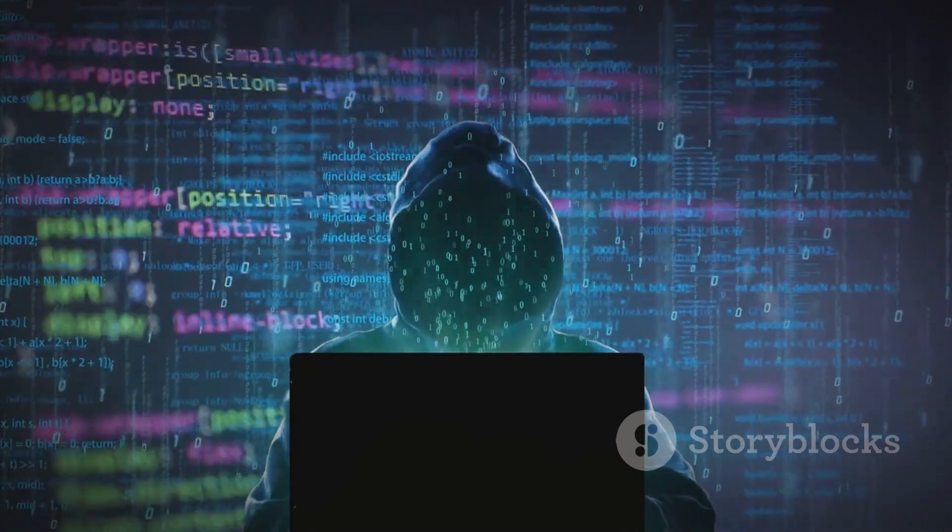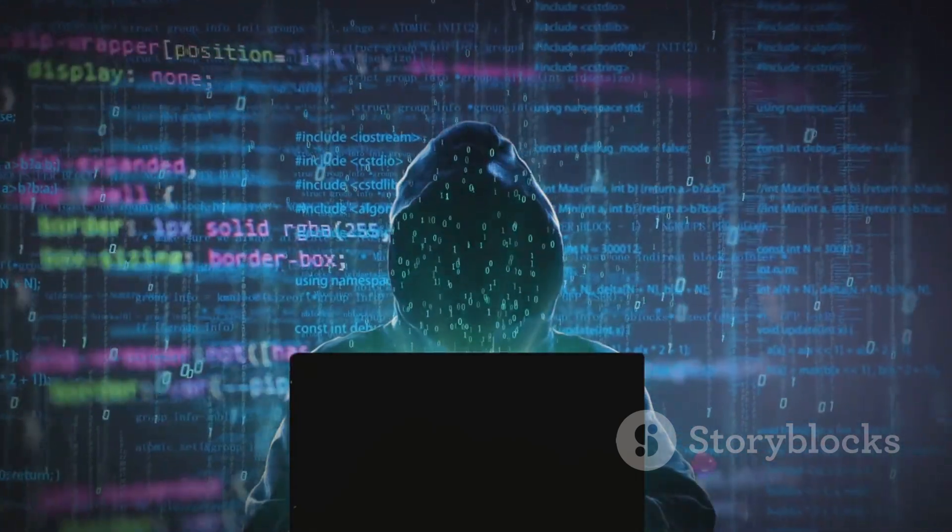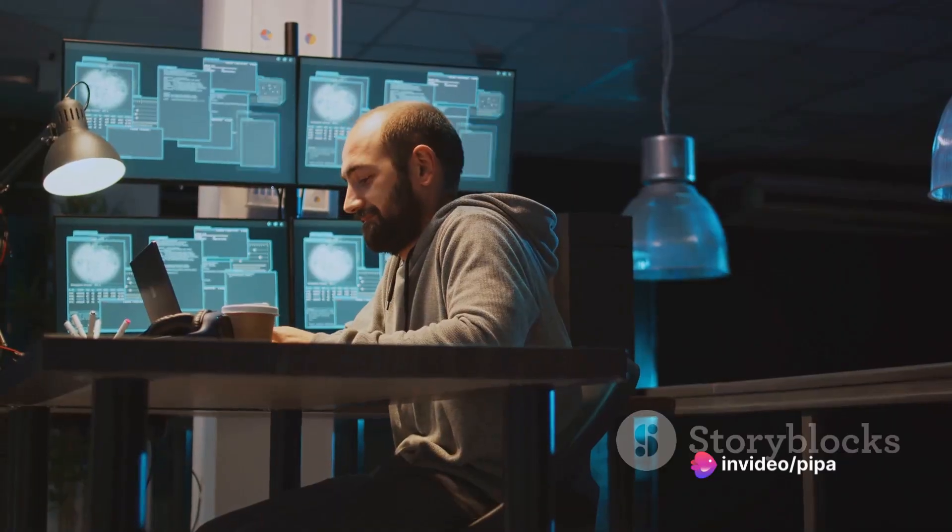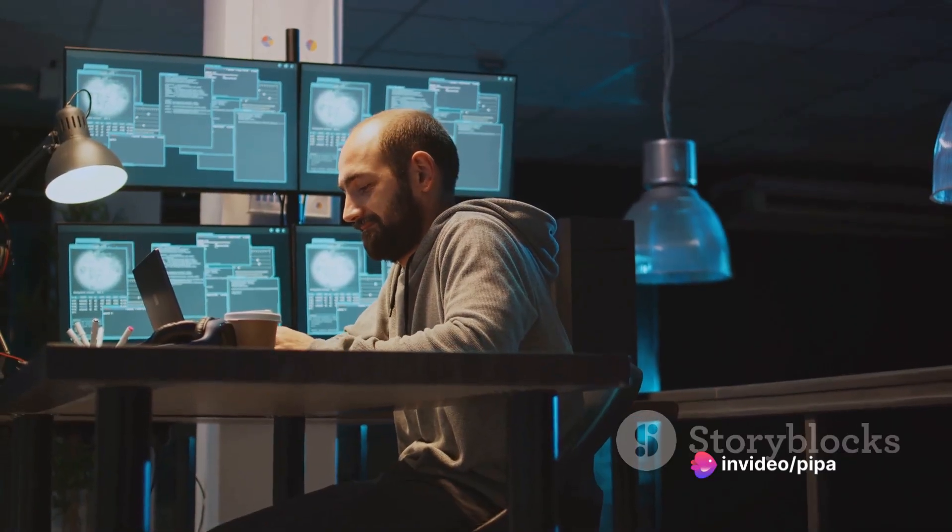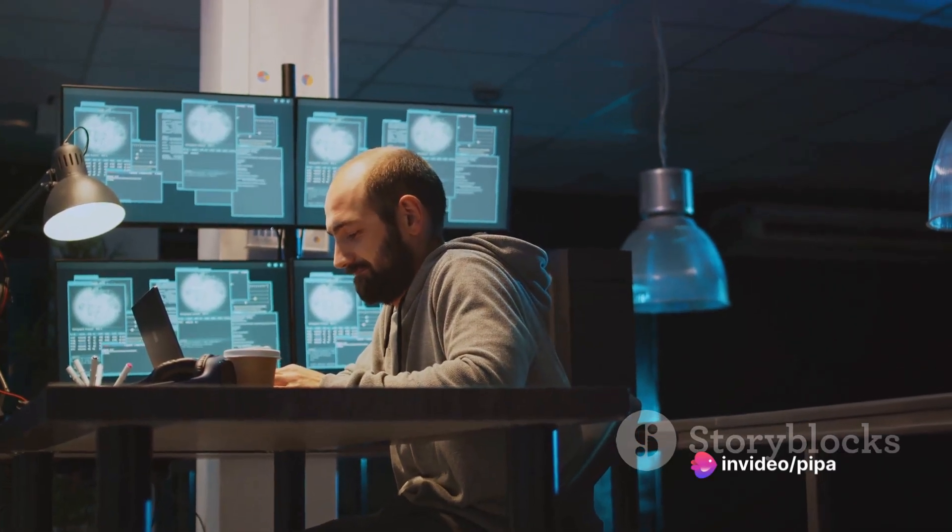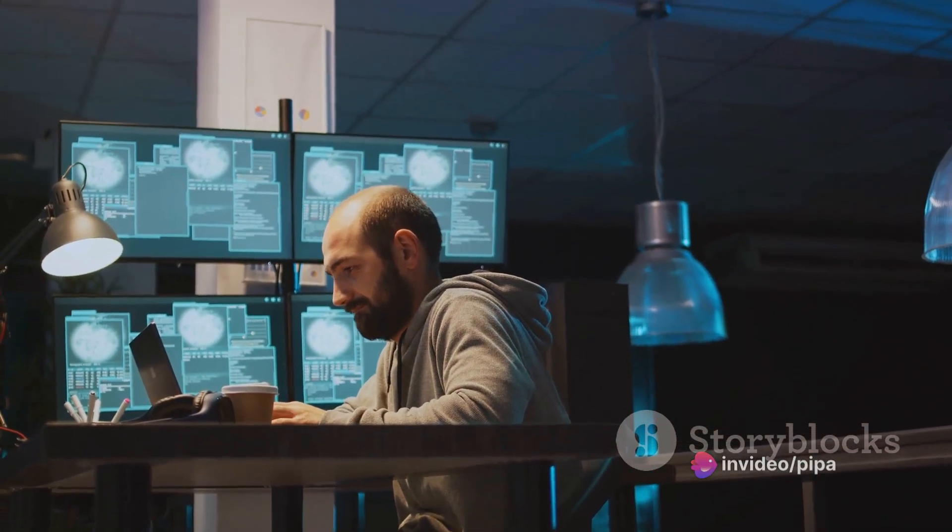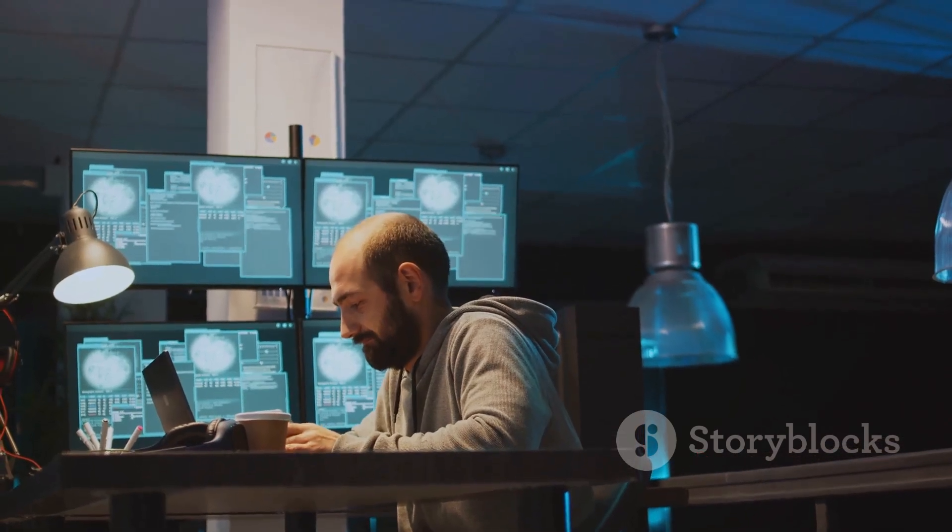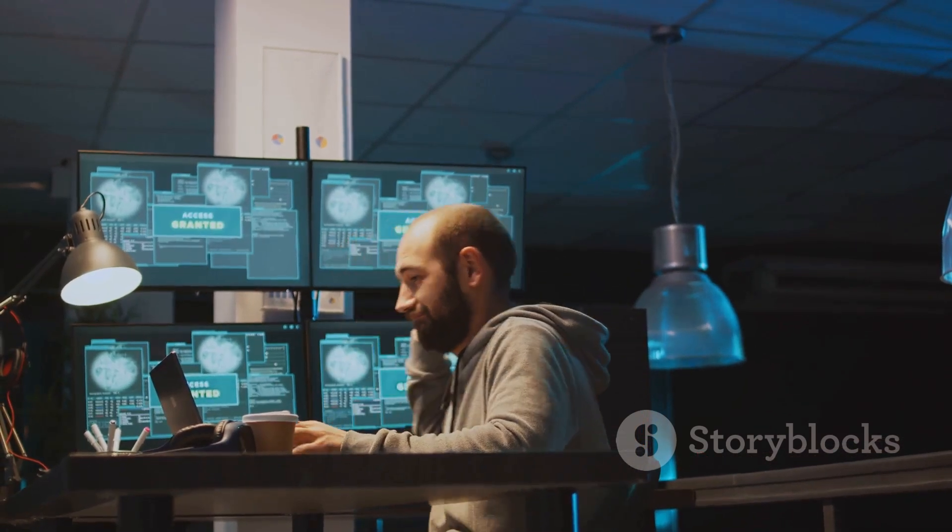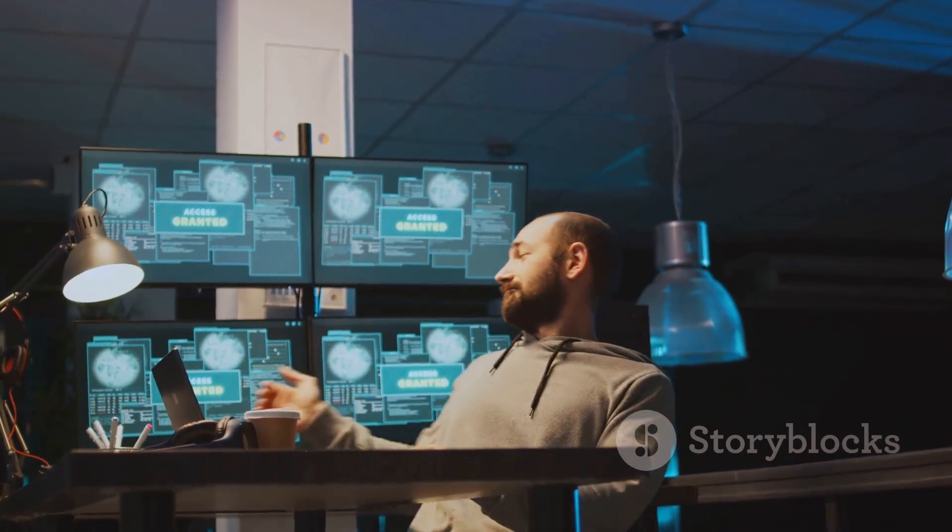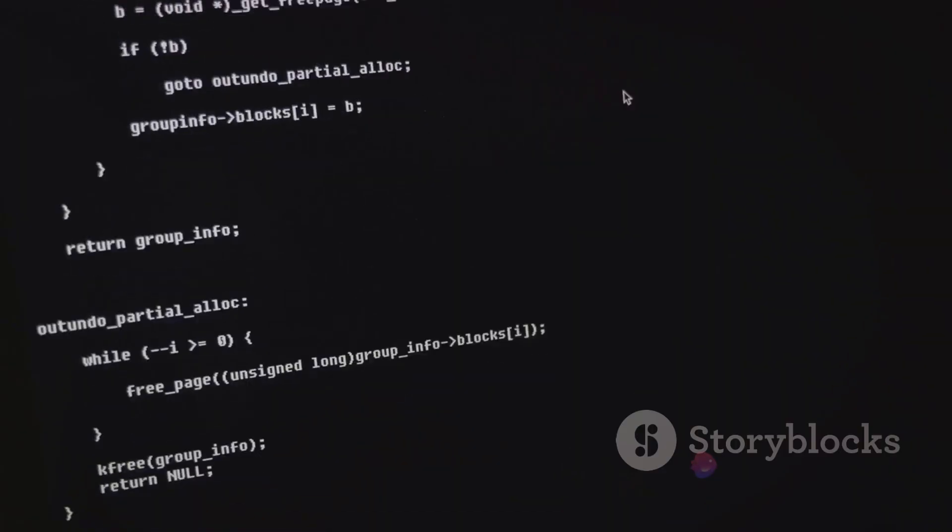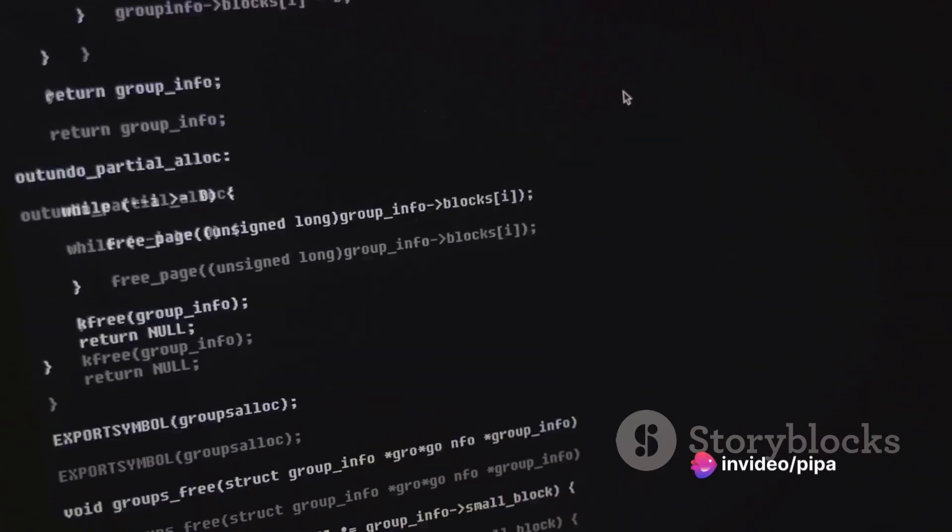This is a technique where a tester uses a security vulnerability in a website's database management software. By inserting malicious SQL statements into an entry field, they can trick the system into executing unintended commands or accessing data without proper authorization.